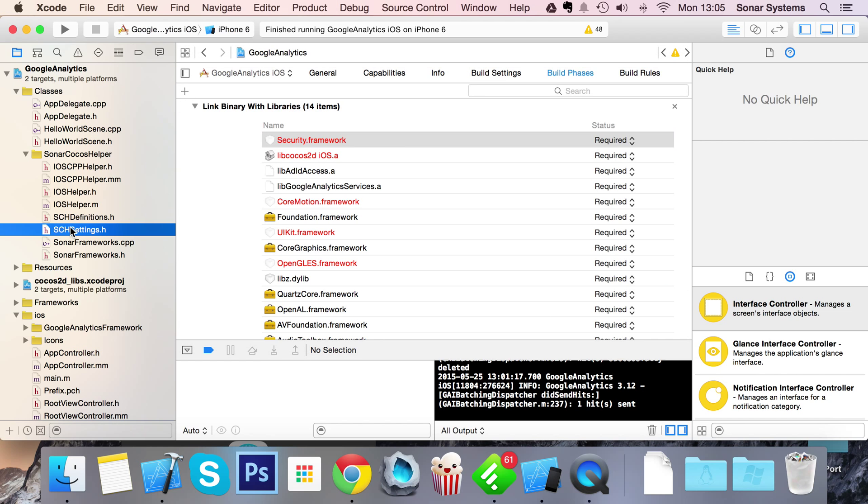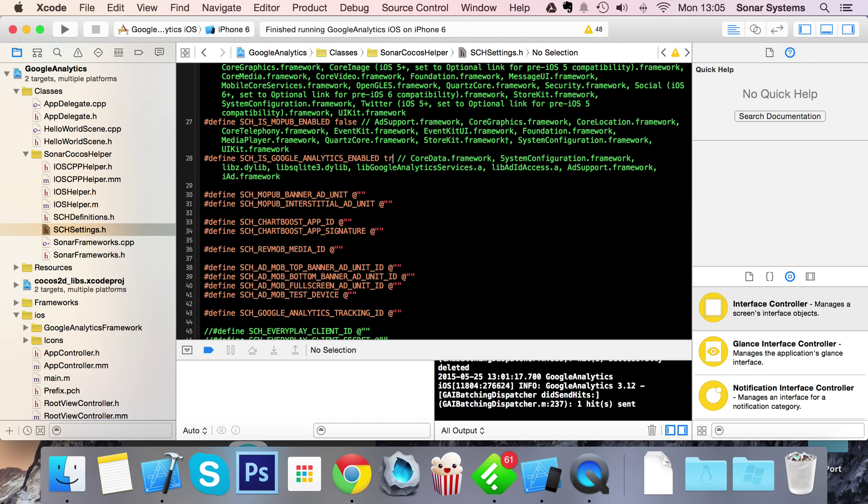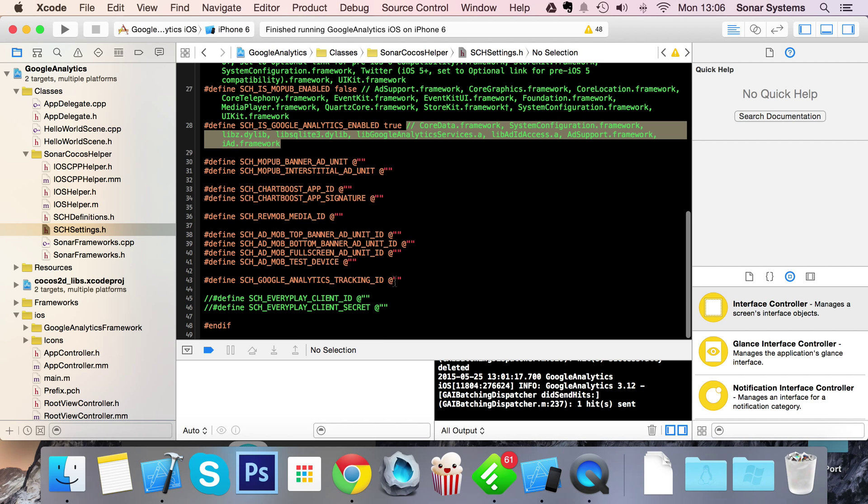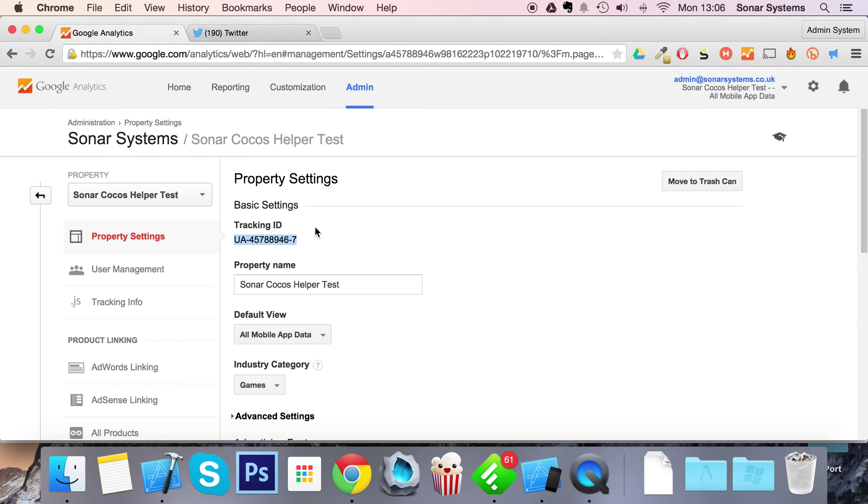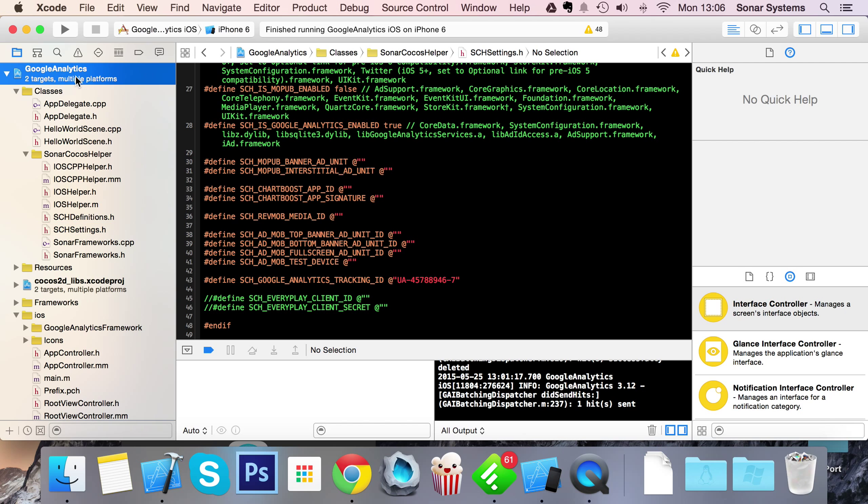Next step is to go to settings. Just enable Google Analytics. Next to it it shows you all the frameworks that you're going to need. We'll be dealing with that in a moment. We're going to put our tracking ID here. Copy and paste that into here. Make sure there's no white space at the start or the end.